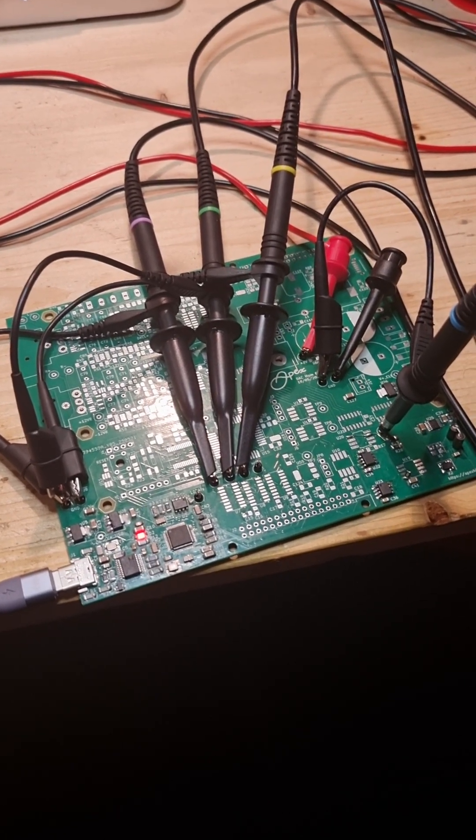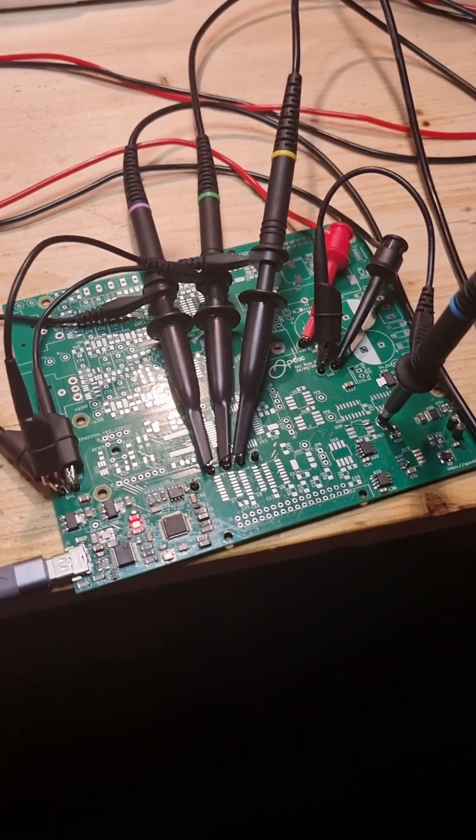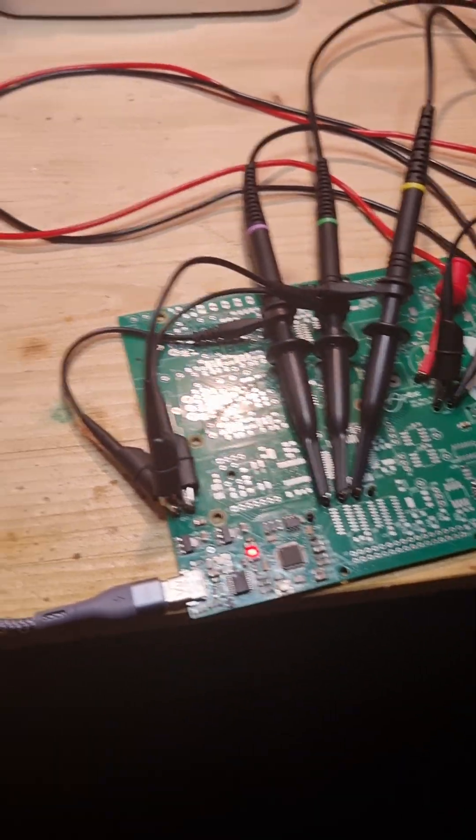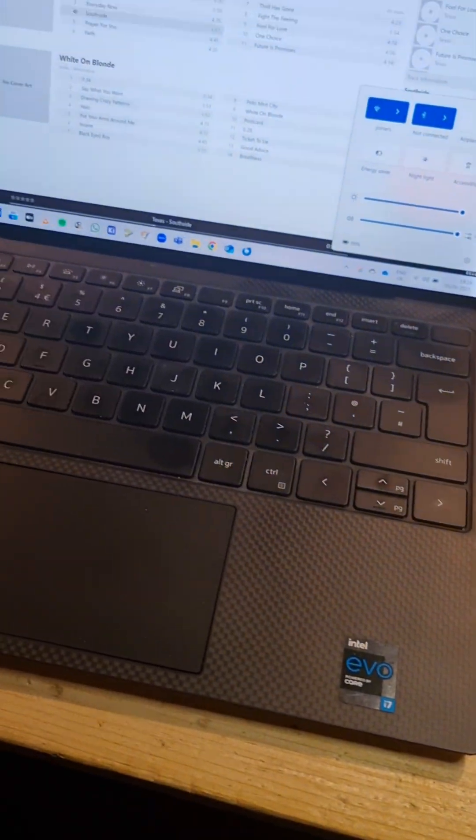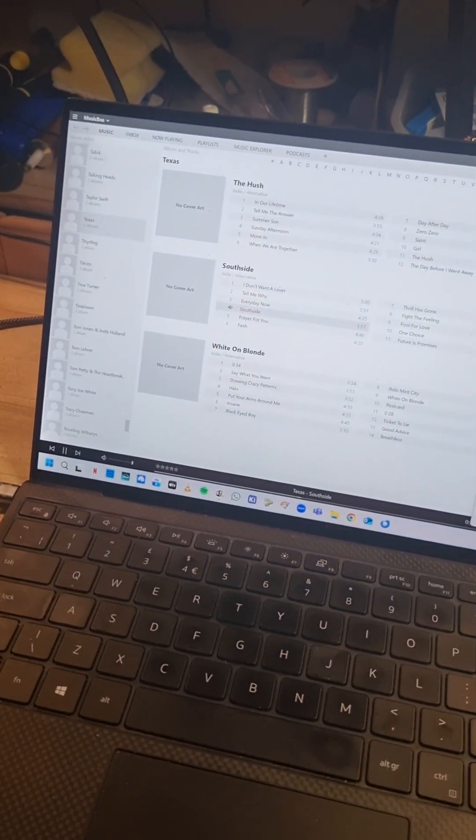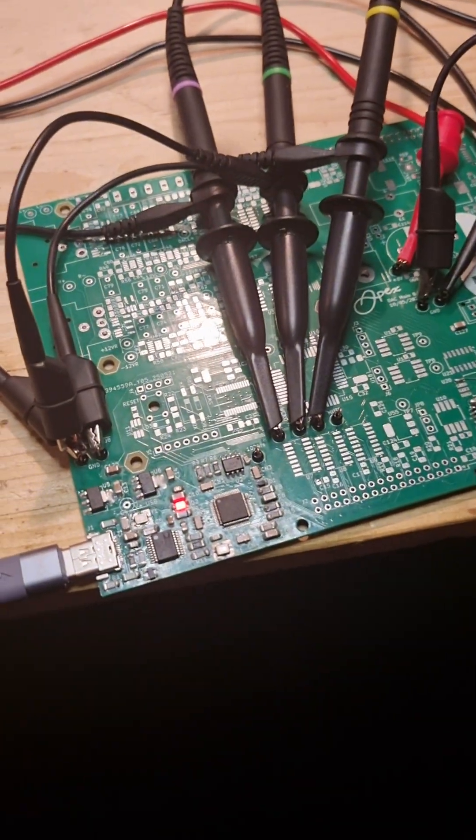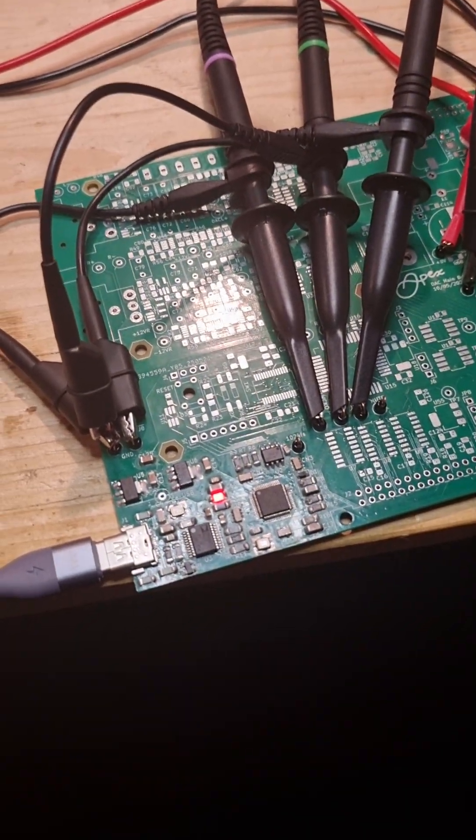Hi there, it's Alan here and I'm back in my electronics cave and I'm starting work on my Apex DAC. So far I've got it so that I'm streaming, in this case Texas Southside, via USB into the USB input.